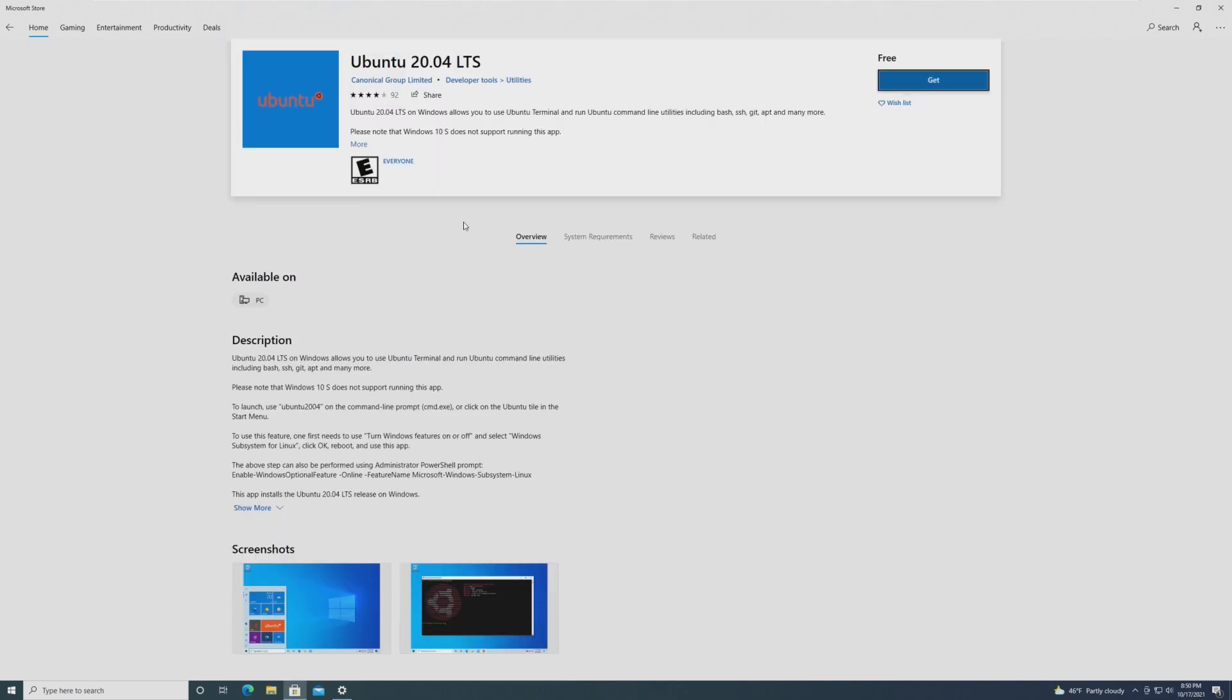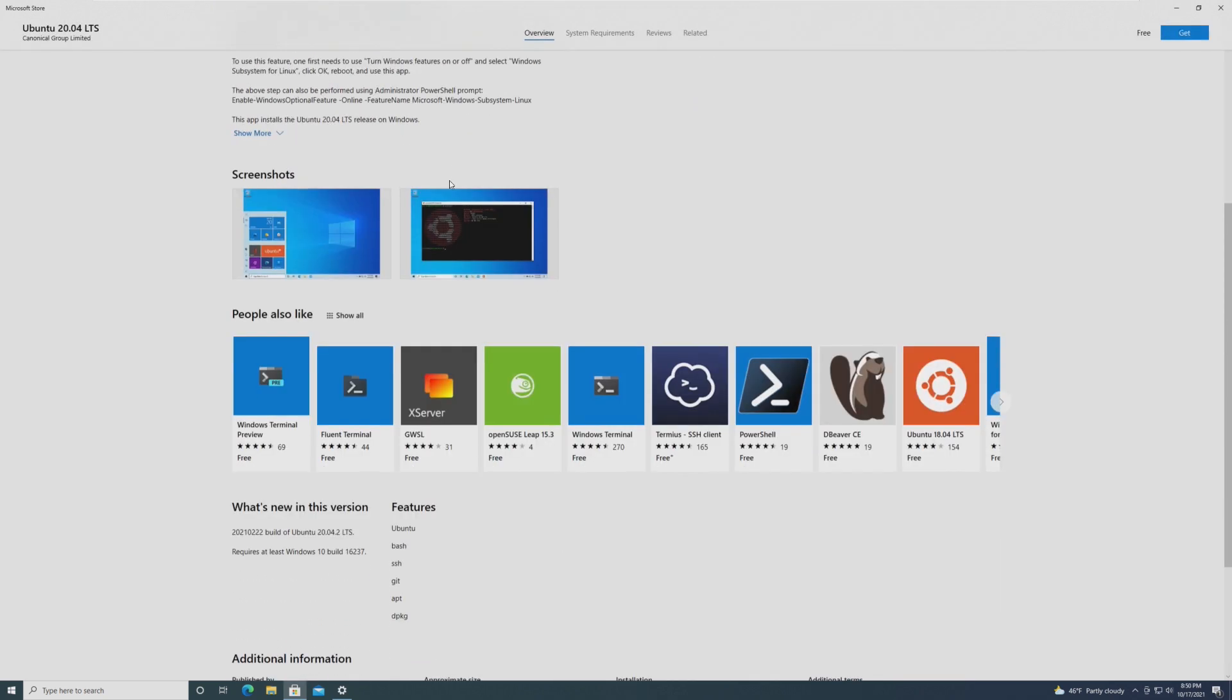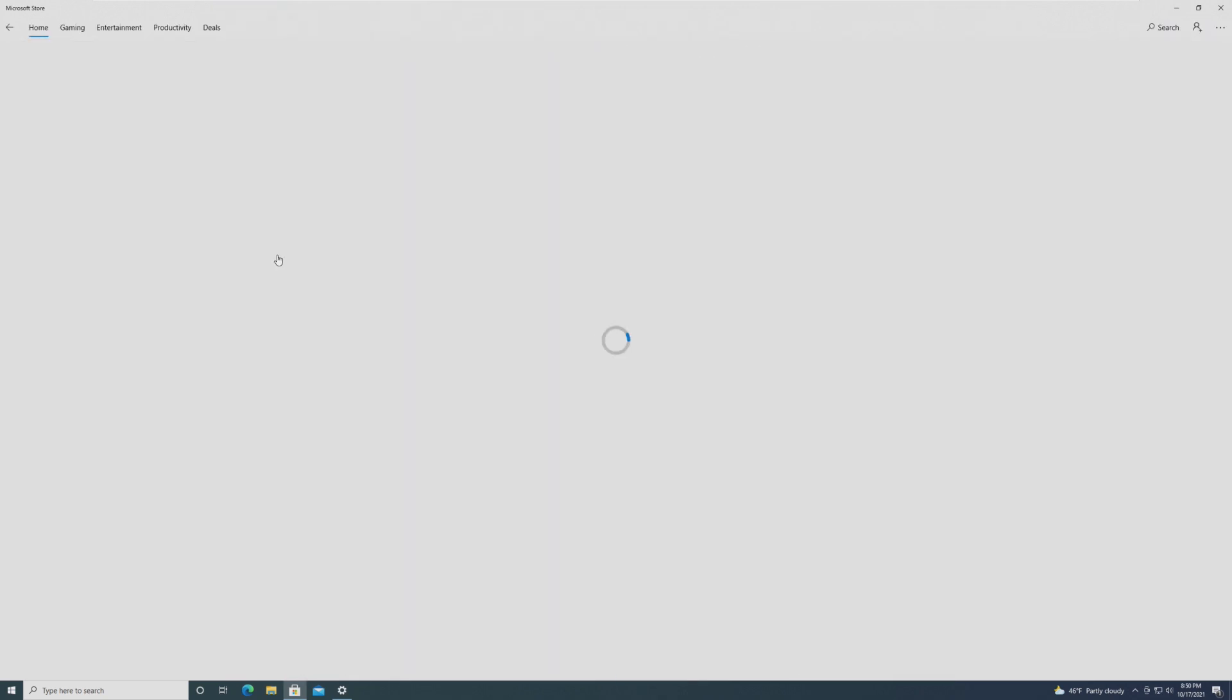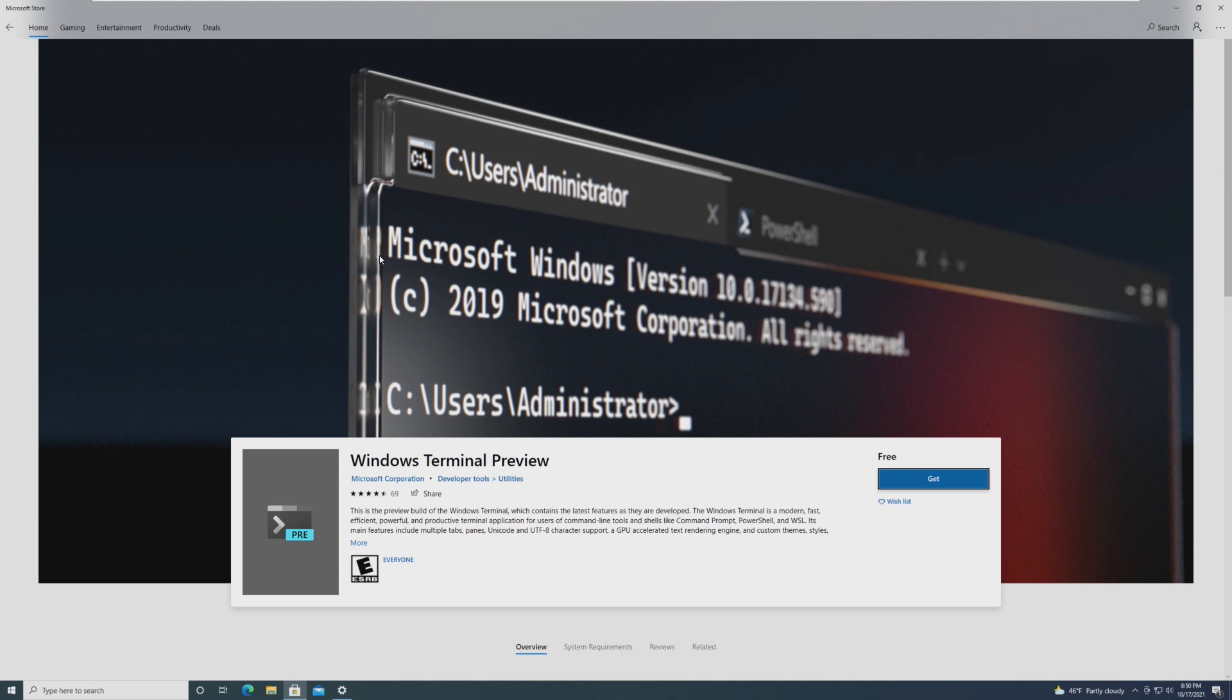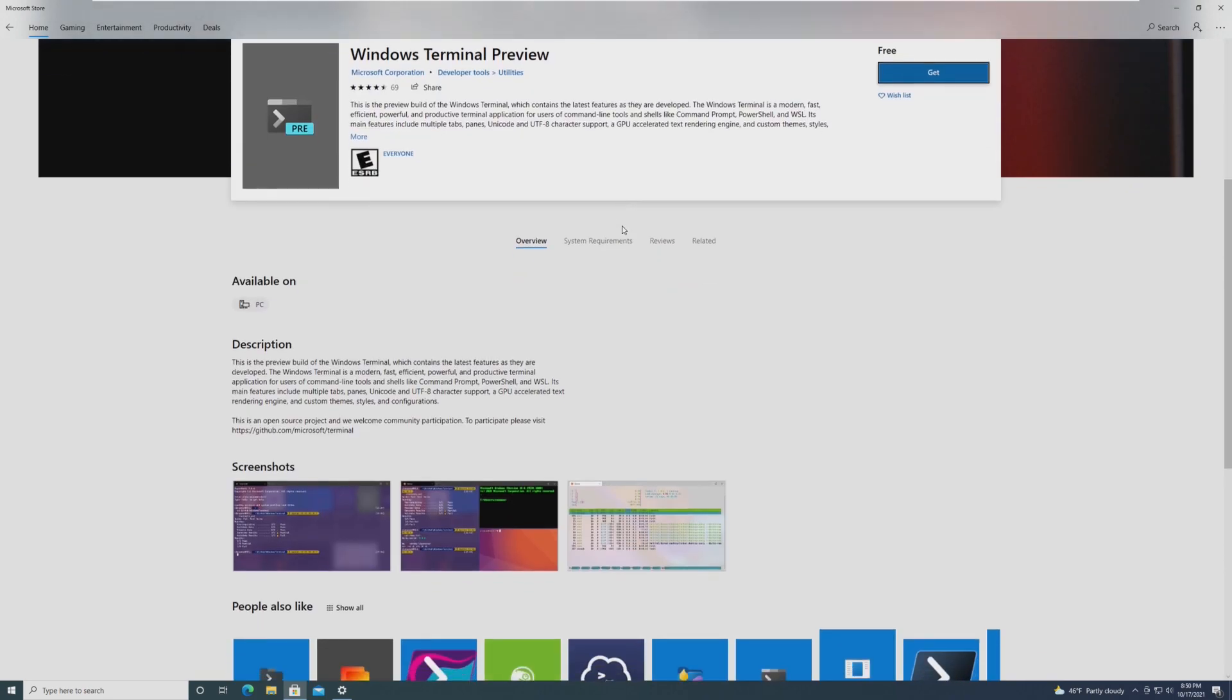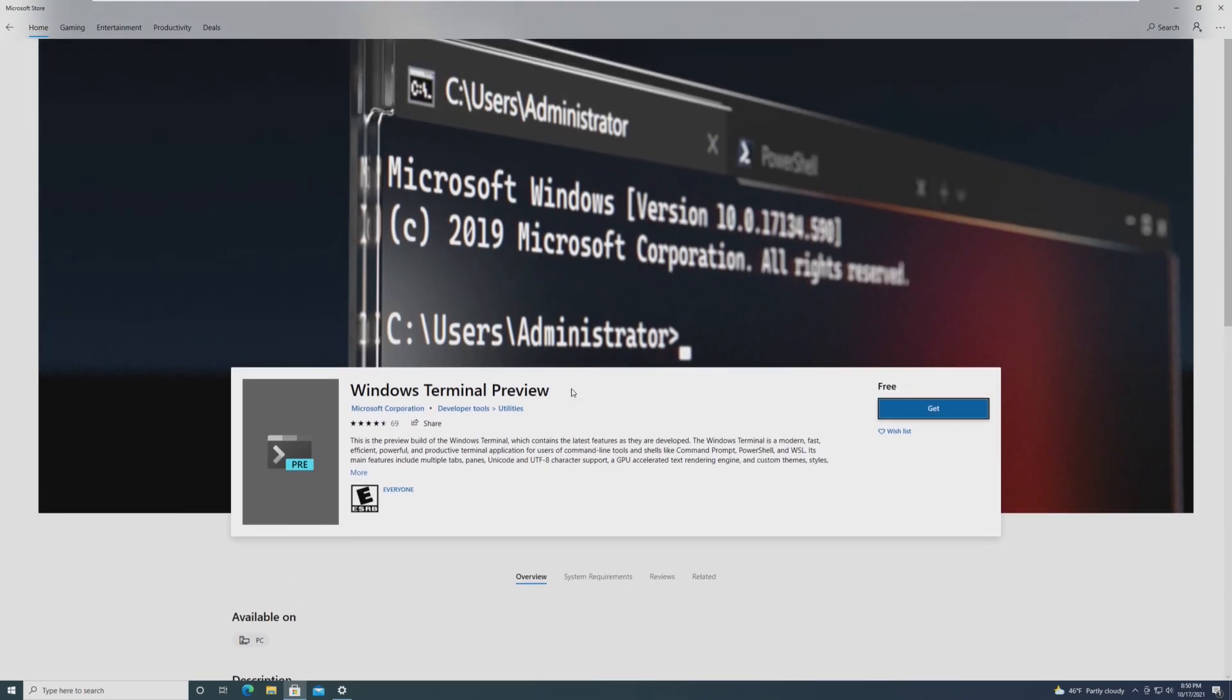And finally, we have a Windows subsystem for Linux change. There is now GPU compute support in WSL for machine learning and other intensive workflows. The Windows subsystem for Linux is obviously a big thing that was brought with Windows 10 and it keeps getting better and better. I'm very excited to see this come to 21H2 and I have no clue if this is in Windows 11 or not.